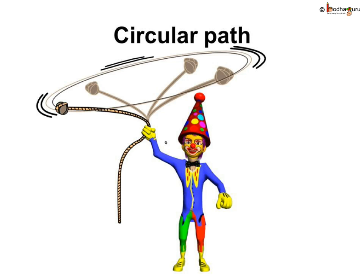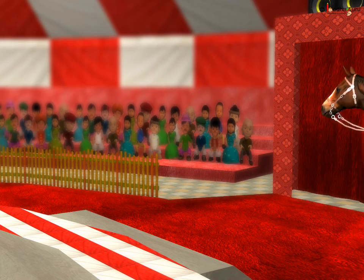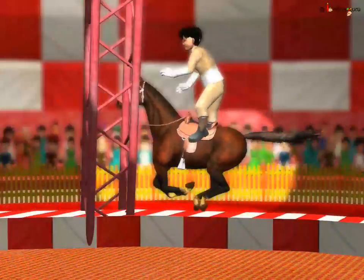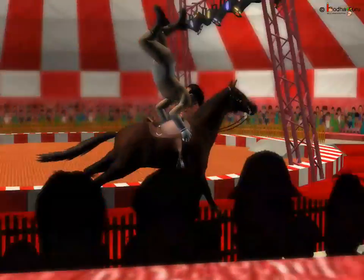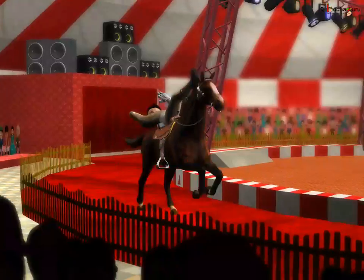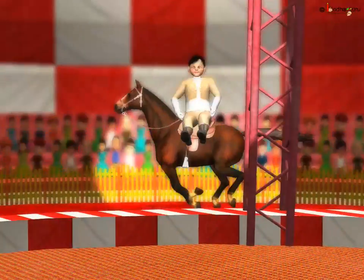Now let us see another type of motion. The joker is whirling a stone or ball tied to a thread. Observe the motion of the stone closely — we find that the stone moves along a circular path, and the distance of the stone from the joker's hand remains the same. This type of motion is called circular motion. As we saw in the circus, the horse was running along a circular path, so its motion can be said to be circular motion.